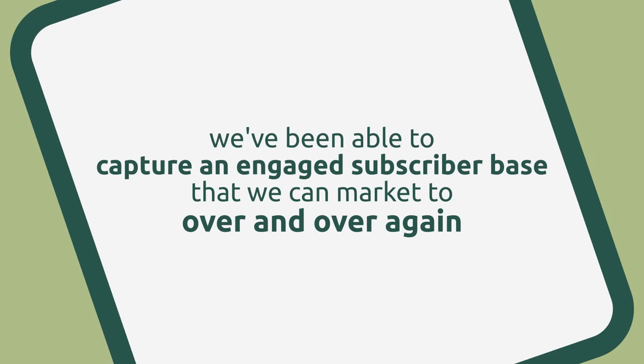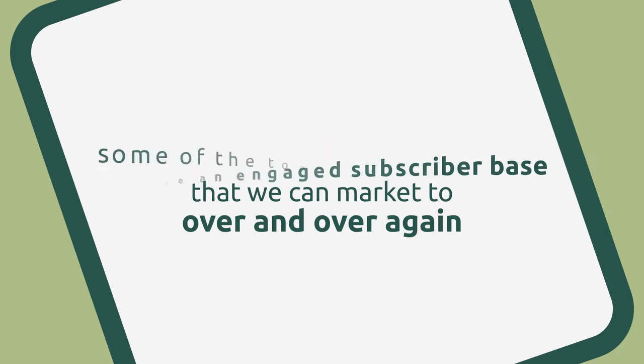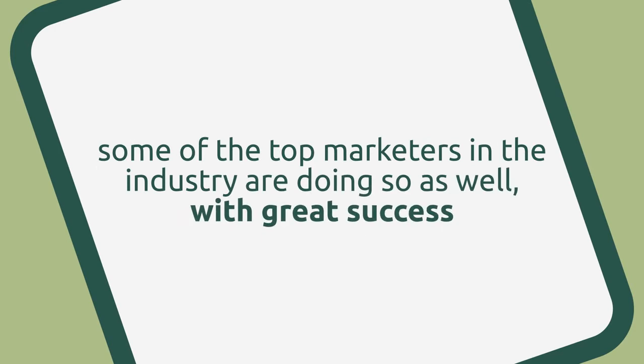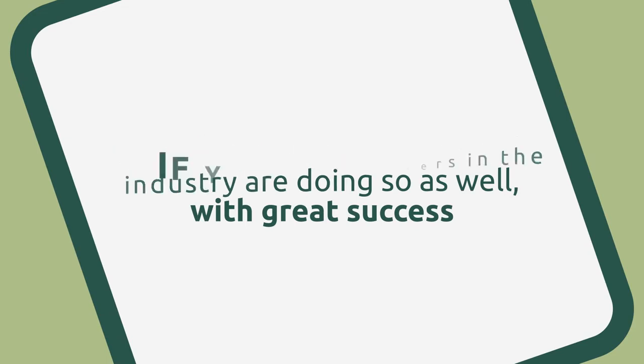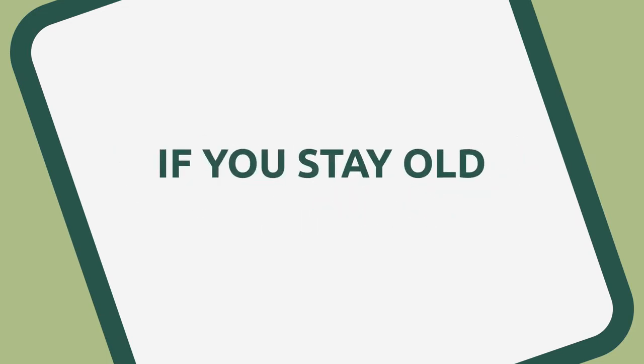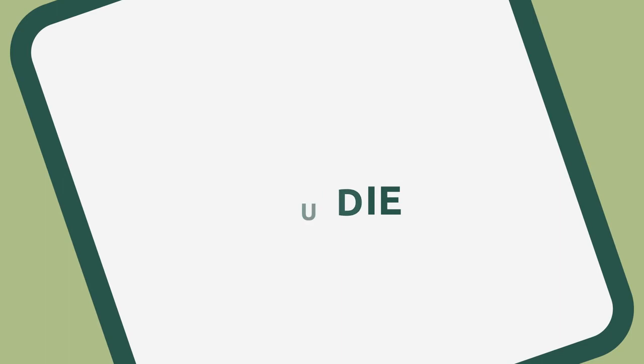And we're not the only ones using this strategy in our businesses. Some of the top marketers in the industry are doing so as well with great success. Like everything else online, if you stay old, you die.